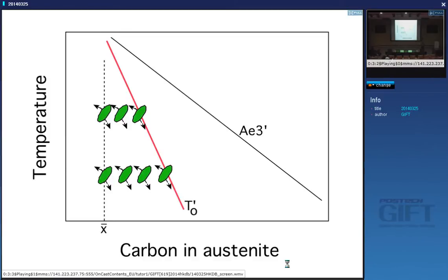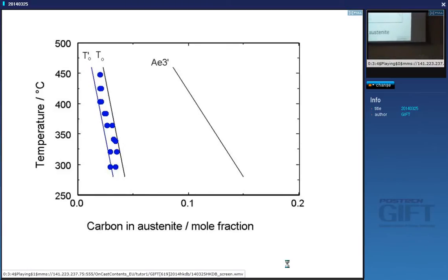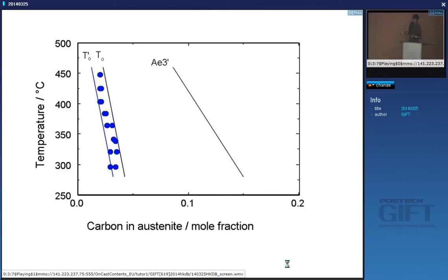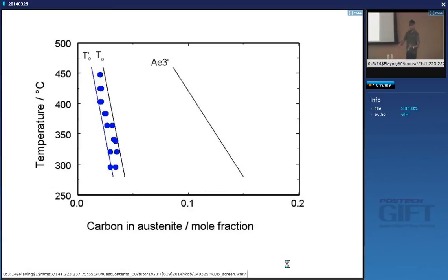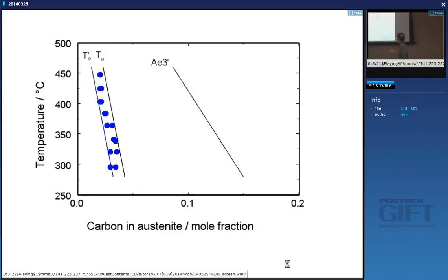I gave you one piece of experimental evidence to show that the reaction does indeed stop at the T0 curve. So if you allow the reaction to proceed to completion, then you can work out the carbon concentration of the austenite at the point where it stops by looking at this T0 curve.